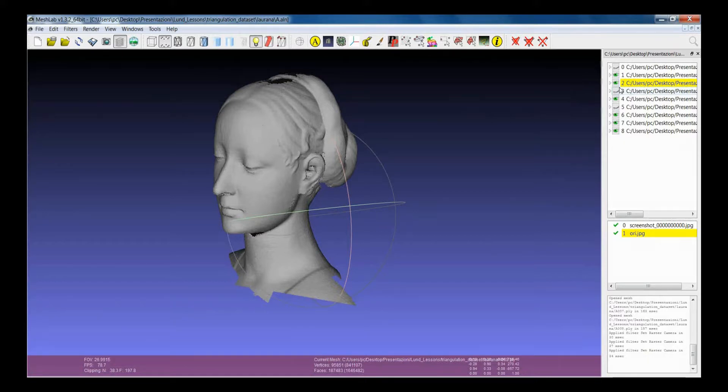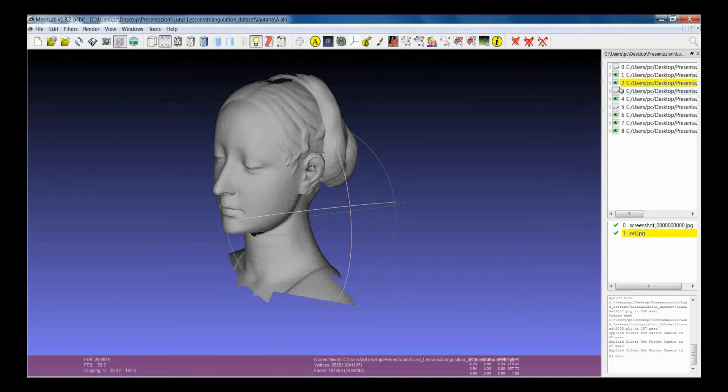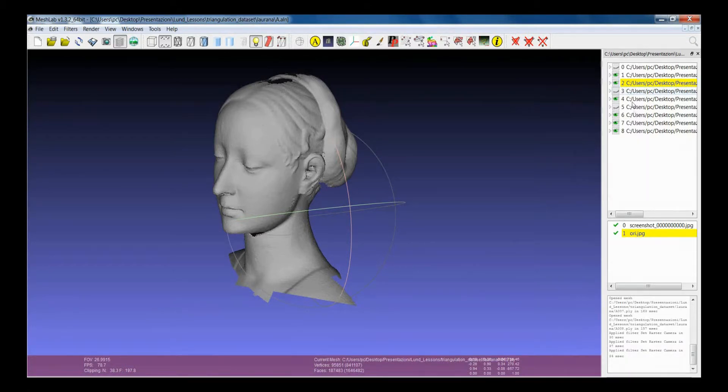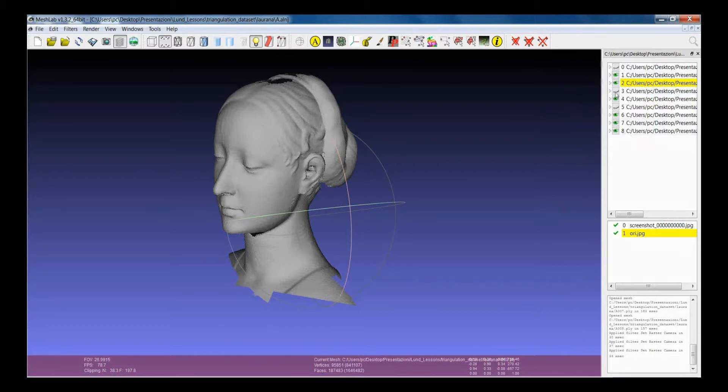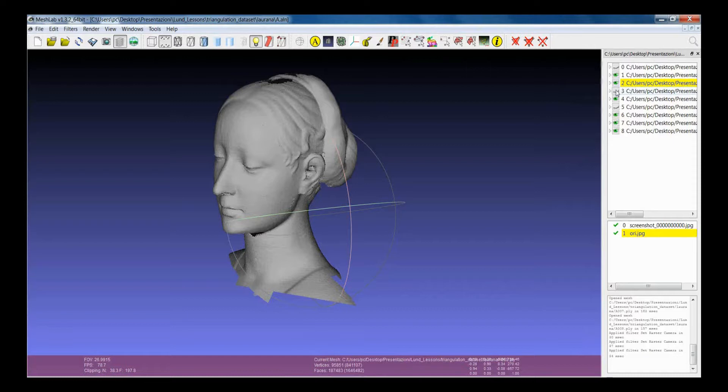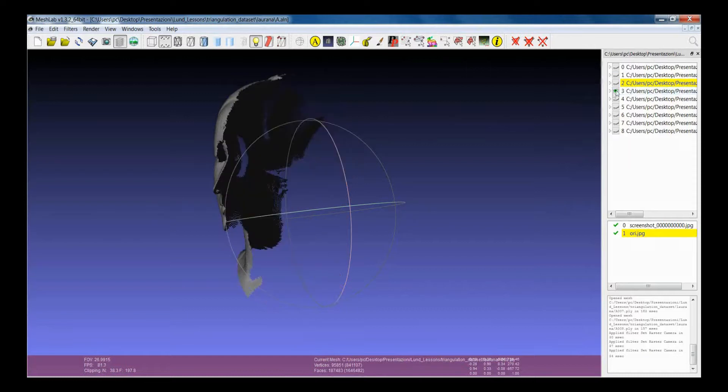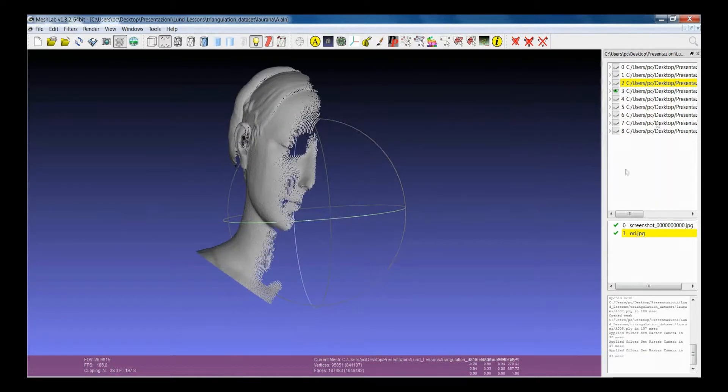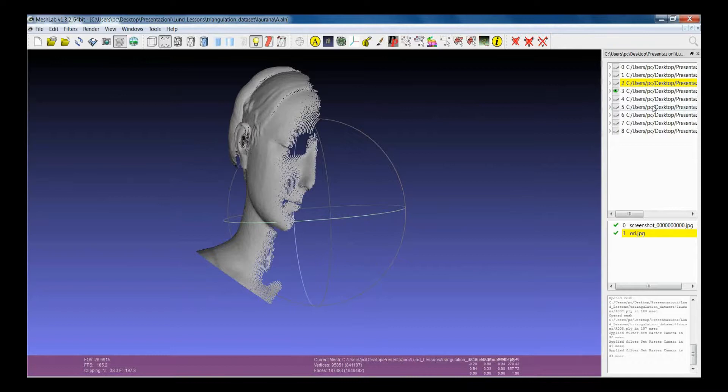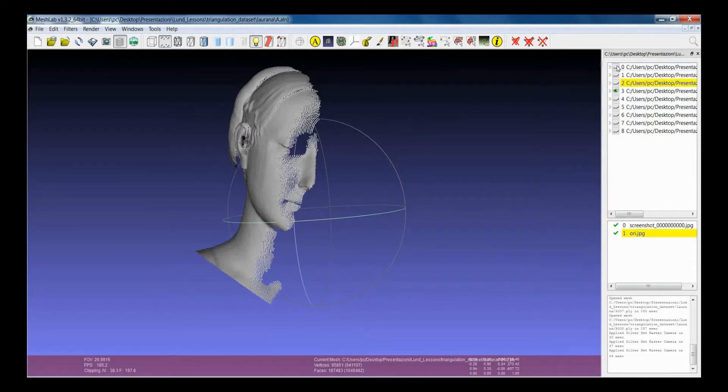There are a couple of very useful shortcuts to manage the visibility of the meshes. The first one is that if you click the control button and then you select a single layer, you get that only the layer that you select is visible and all the rest is switched off. This is very convenient when you want to visualize one layer at a time.